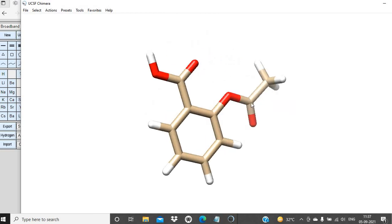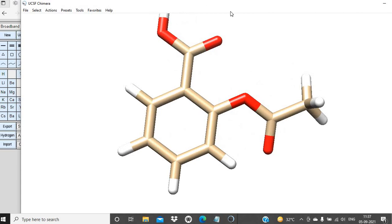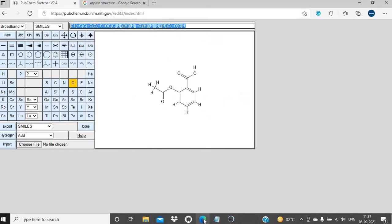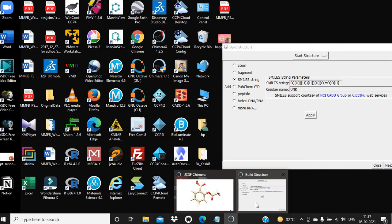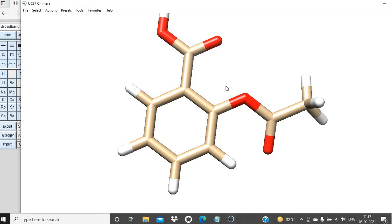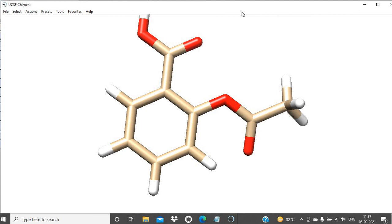You can rotate, zoom in, and zoom out this structure. So this is the 3D structure of aspirin. PubChemSketcher is a very user-friendly online tool to draw chemical structures, and then we can use the SMILES notation to get the 3D structure using UCSF Chimera. Thank you all for watching this video, and don't forget to subscribe to the YouTube channel. Thank you very much.